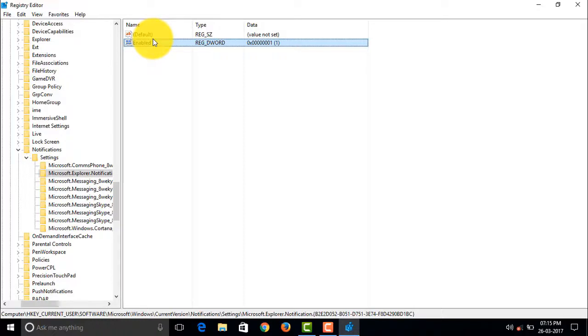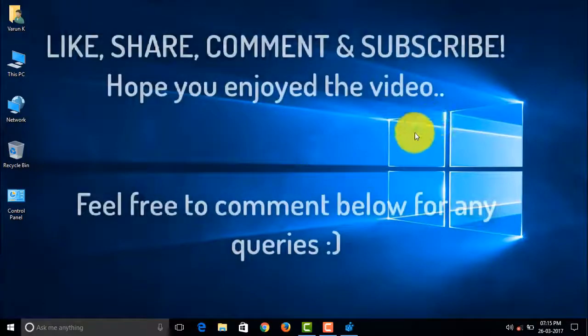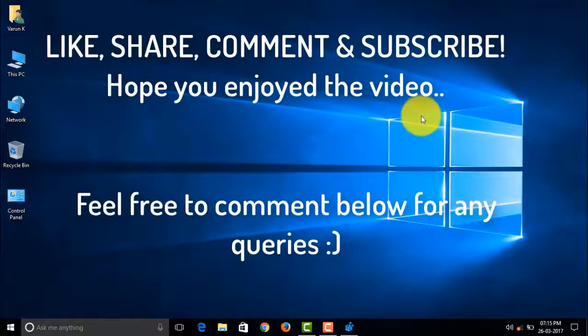Hope you guys enjoyed my video. Like, share, comment, and subscribe. We'll see you back in my next video guys. Please do give a thumbs up. Bye.